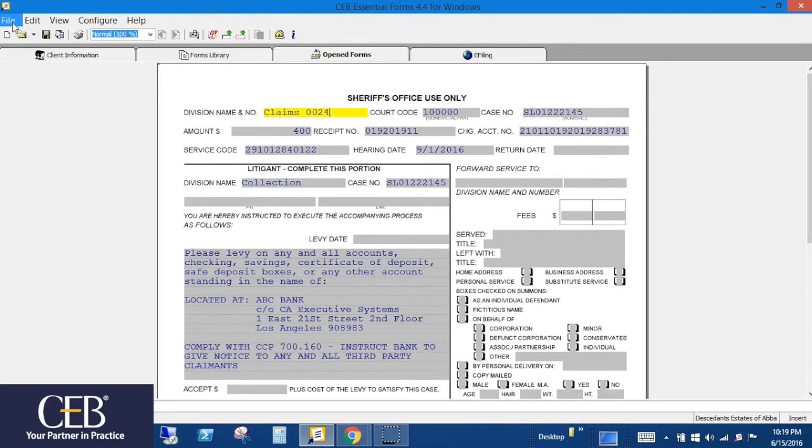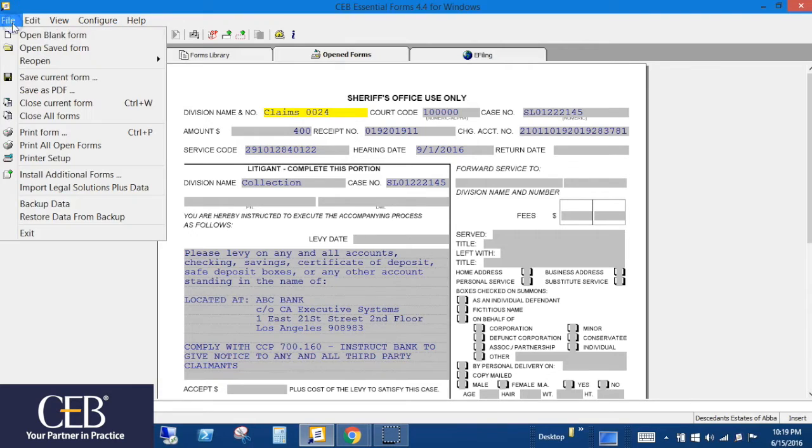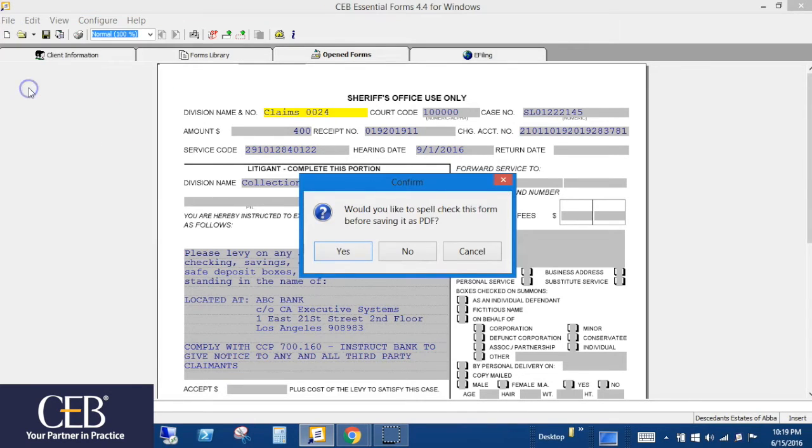Click File, Save as PDF. The Confirm window for the spell check will ask you if you'd like to spell check this form before saving as PDF.